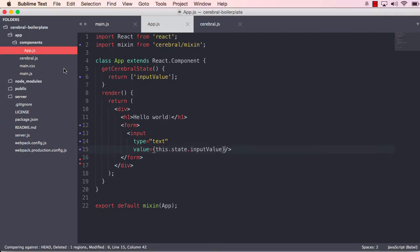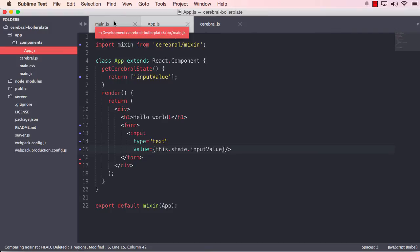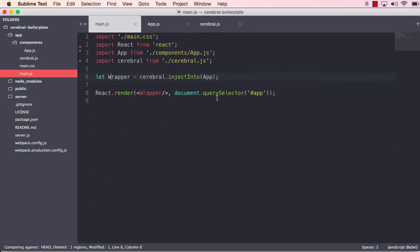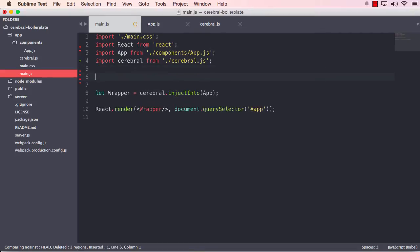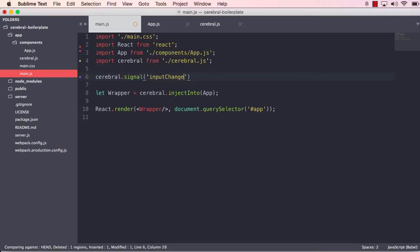So let us take this step by step. First of all, we can create a signal. Because we want this component to be able to trigger a signal and pass in the current value of the input. And that signal should then trigger an action which will actually put that text from the input into the cerebral input value state. So what we do is define a signal here, and you simply do that by calling signal. And we can call that just inputChanged.